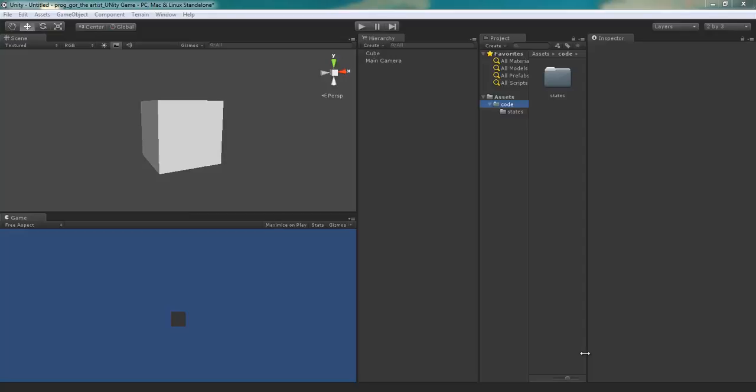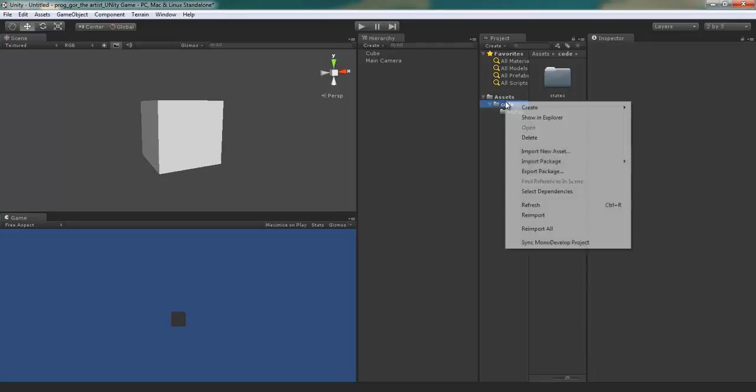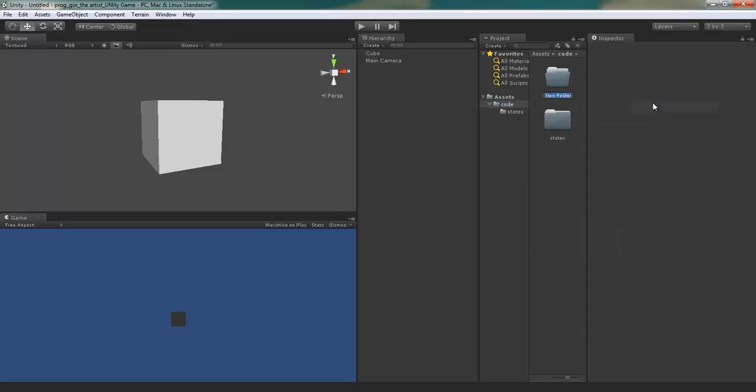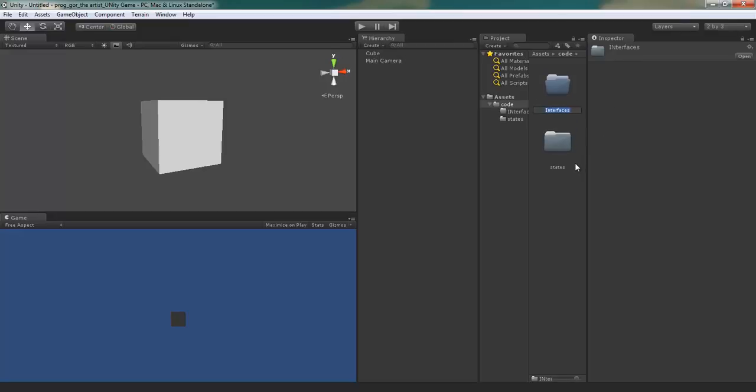In this tutorial we're going to continue our state machine and start scripting something called an interface. Let's start by right-clicking on our code folder and creating a new folder calling it Interfaces. Make sure that we make only the I capital.